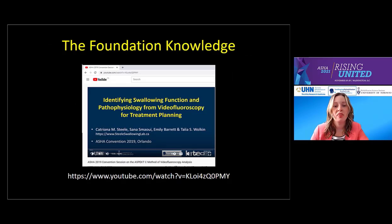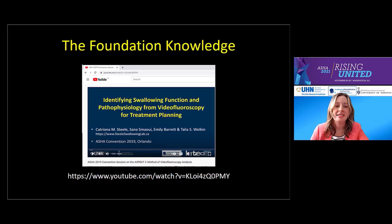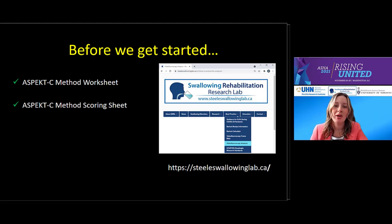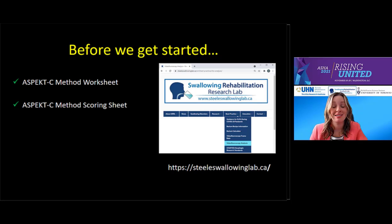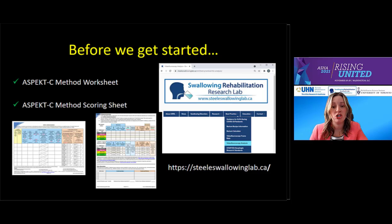While we are releasing updated reference values today — moving from means and standard deviations to percentile-based values — what hasn't changed is how to calculate and measure the ASPECT-C variables. If you're unfamiliar with our tool, our ASHA 2019 webinar is a great place to start. Today, we are applying that knowledge to two case studies, followed by Q&A with Katrina. Our lab website contains supporting material including ASPECT-C instruction manuals and links to webinars, all available for free. As we go through the case studies, have the ASPECT-C worksheet and scoring sheet pulled up or printed out.